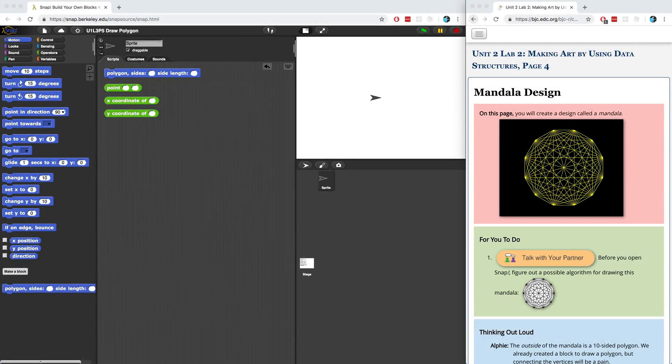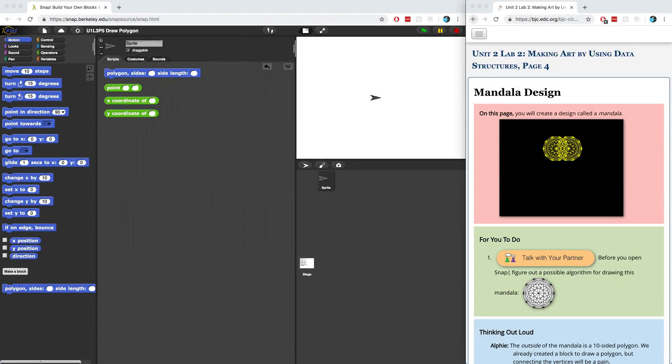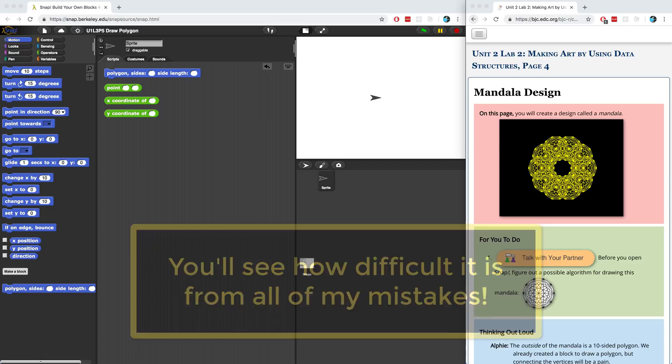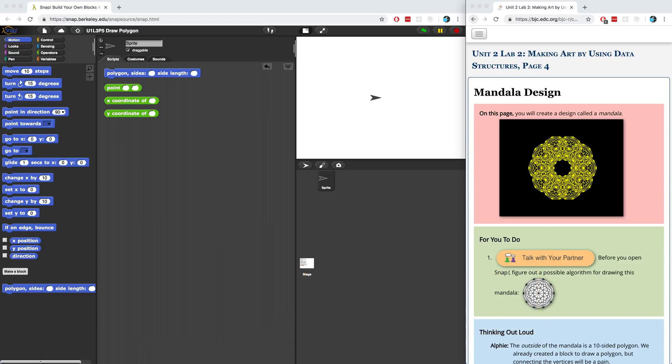In this video, we're going to finish off Unit 2 Lab 2 by figuring out how to draw a mandala. It's going to be really tough to solve the problem in just one shot, so we're going to have to break it down into smaller problems in order to solve it.